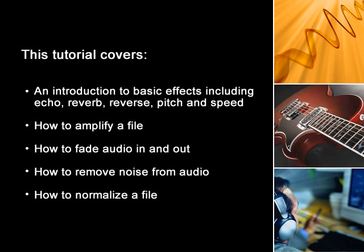Thank you for choosing WavePad from NCH Software. This video introduces WavePad's basic effects and will cover echo, reverb, reverse pitch and speed, how to amplify a file, how to fade in and out, how to remove noise, and how to normalize.